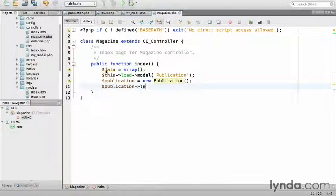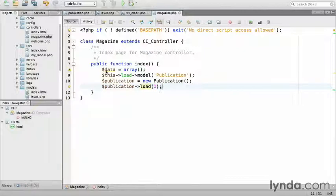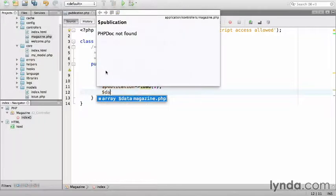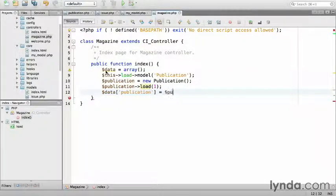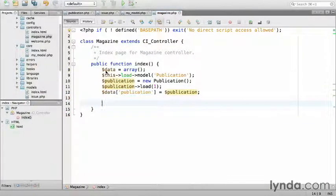I'll instantiate a new publication and load the first record by ID. Publication load by the ID. Now that the publication has been populated, I'll put it into the data array. Data key named publication equals publication.